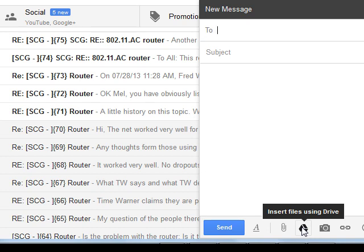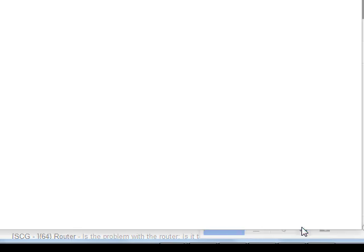Drive is the new name for Google Docs, which is a place where you can store almost anything. Files or Word documents, spreadsheets, you name it, photos.